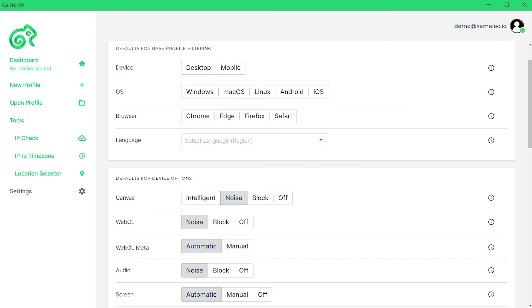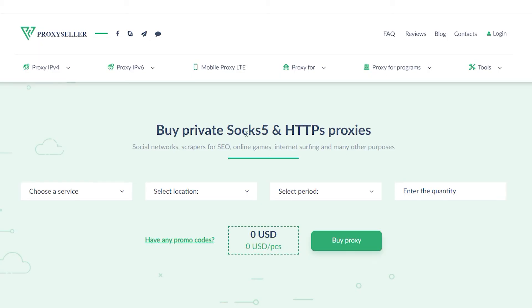But I would also like to remind you that working with free proxies that you can find on the internet is not safe and does not guarantee anonymity.